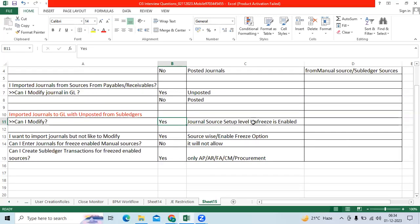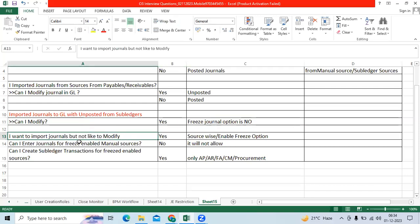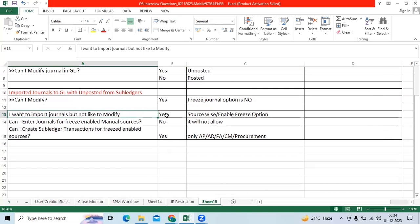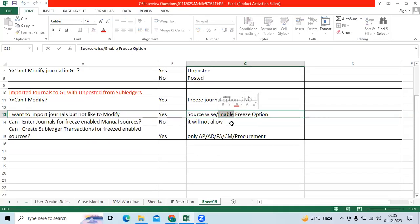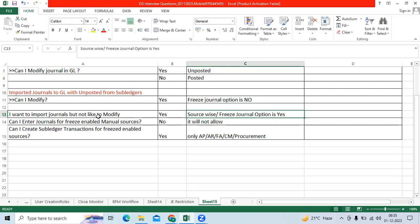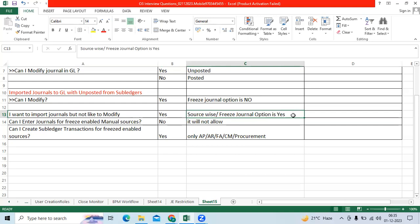Here, under the application name Payables source, if the 'Freeze Journal' option is set to No, then you can modify the journal. If you want to import the journal but not allow modification, set the source-wise 'Freeze Journal' option to Yes. Once imported, even though the journal is unposted, you will not be able to modify it.